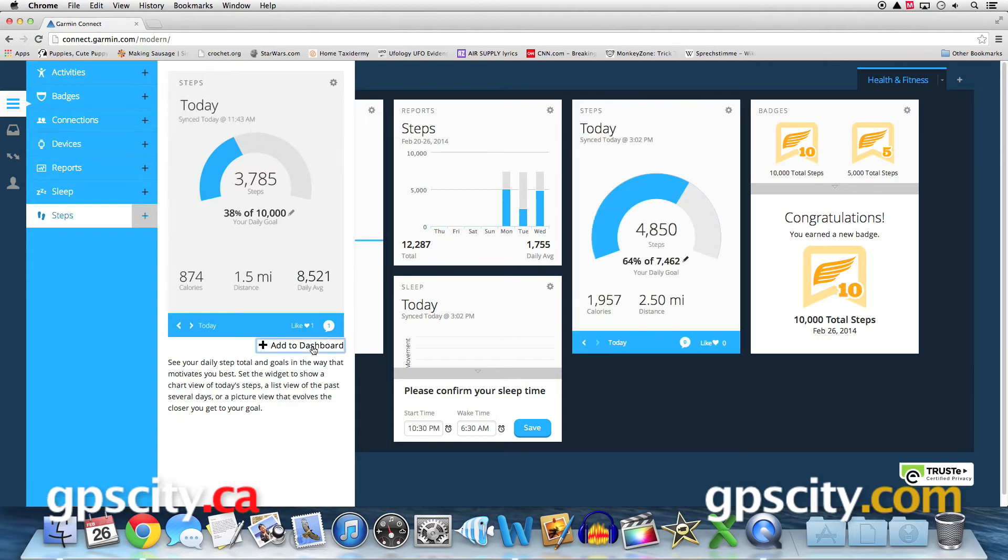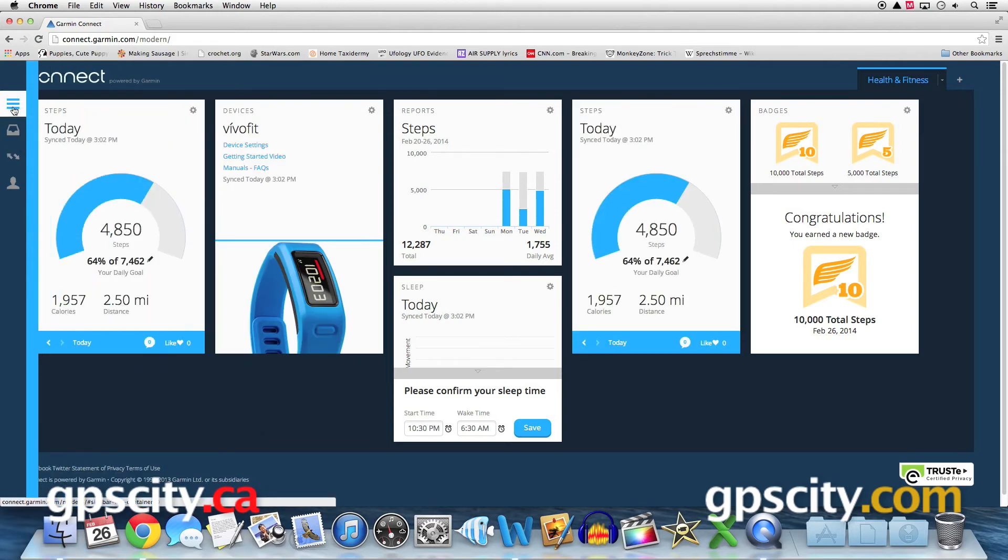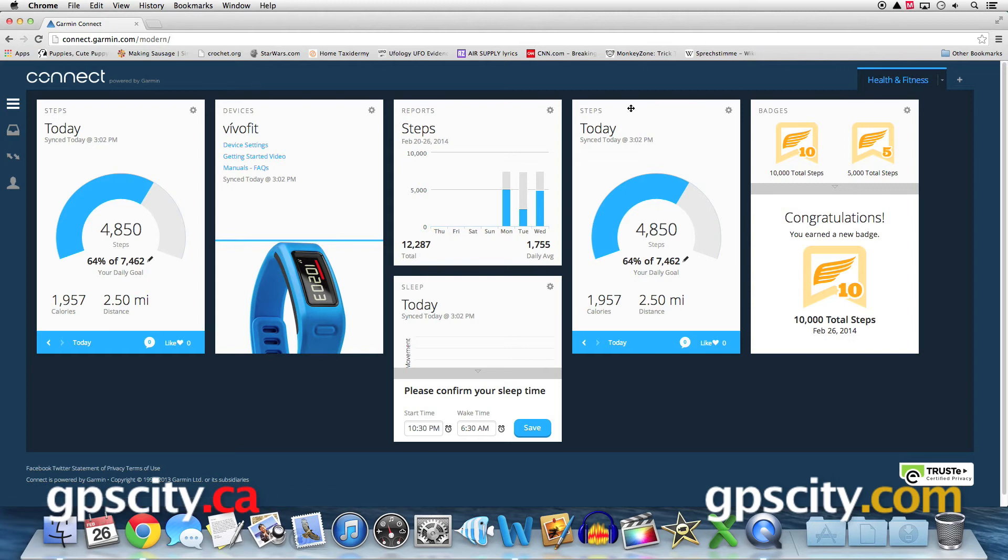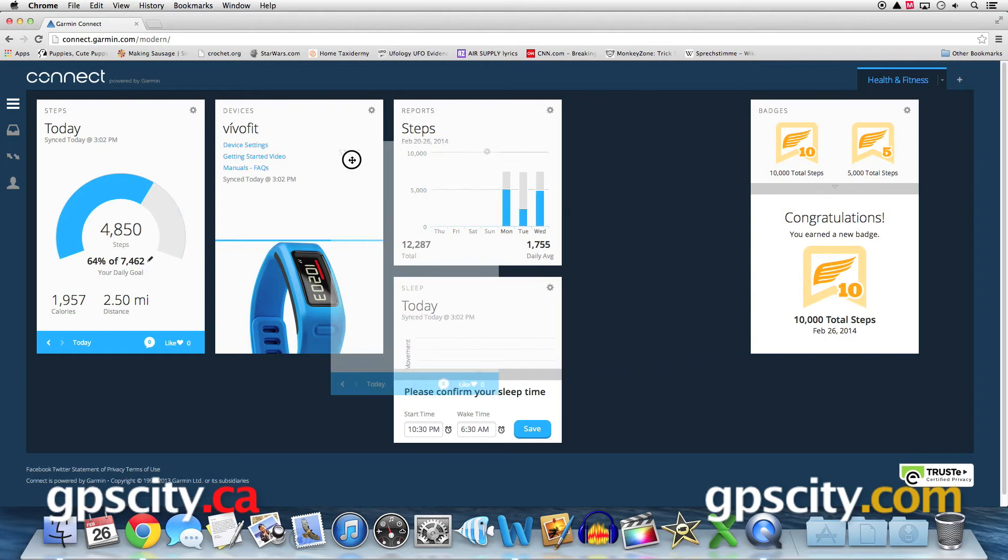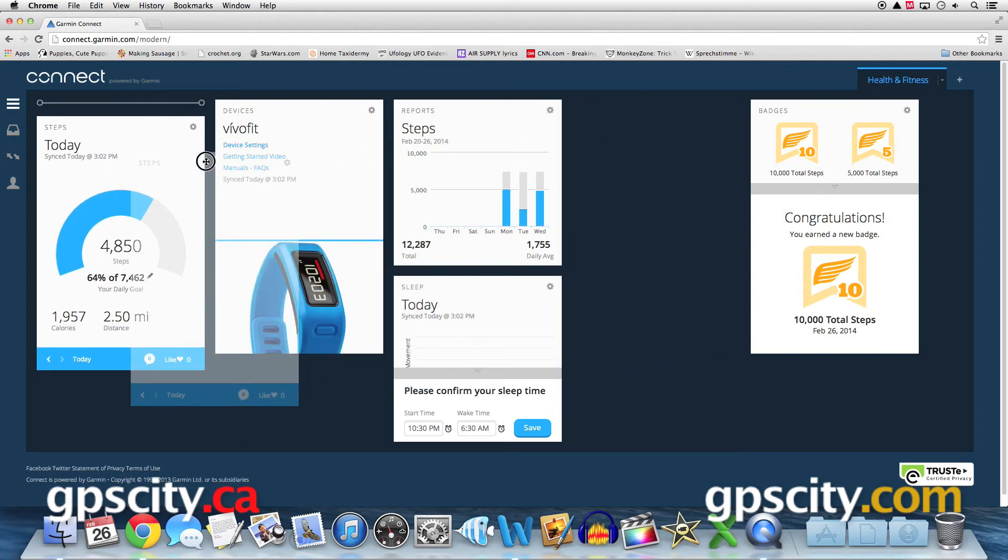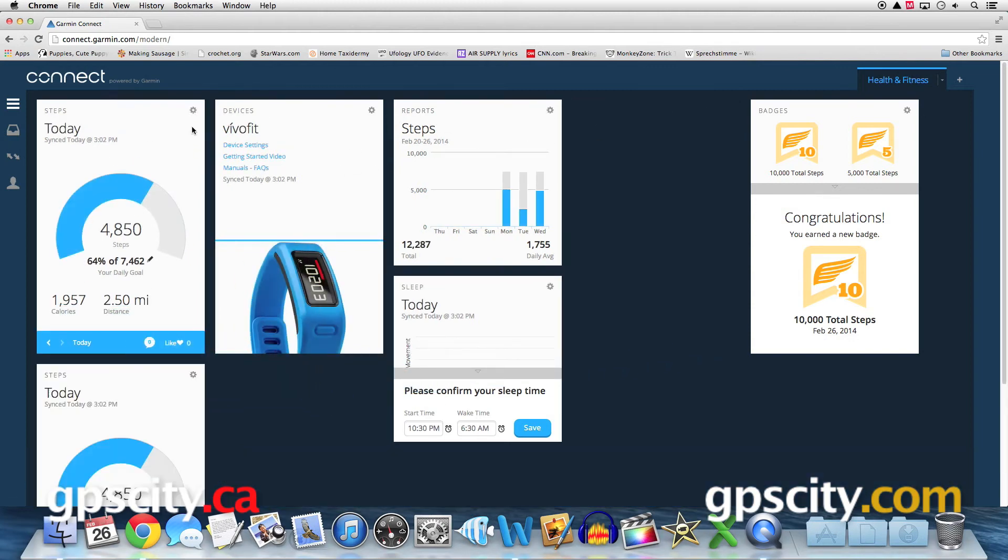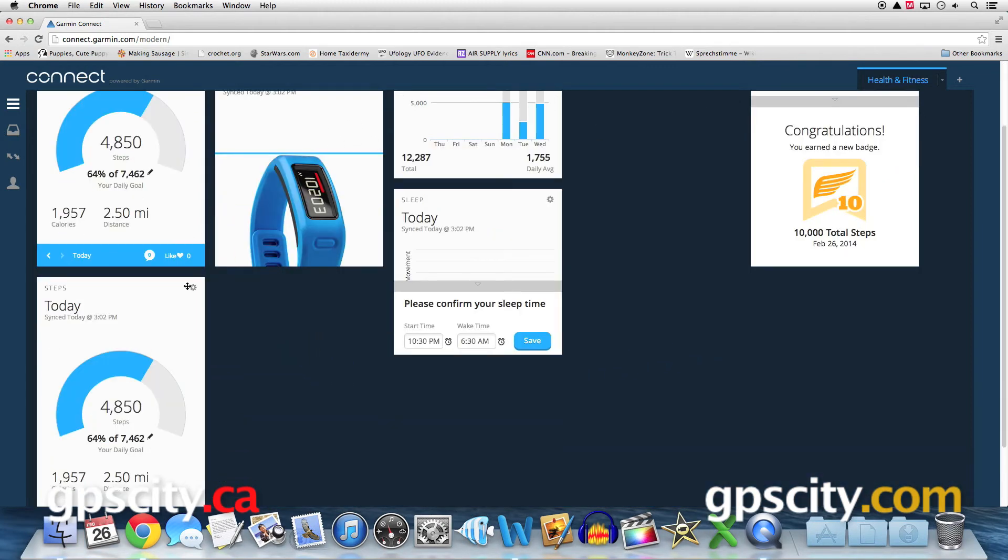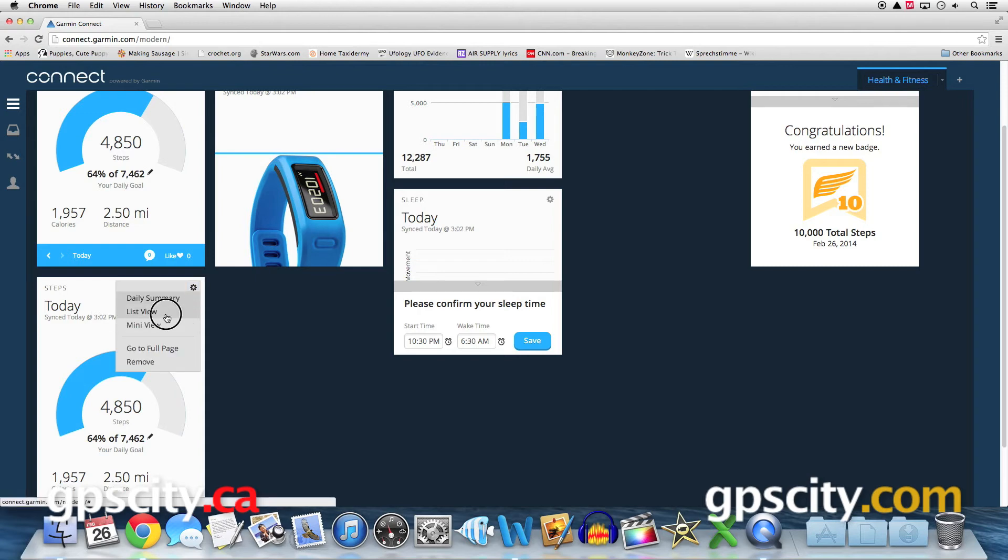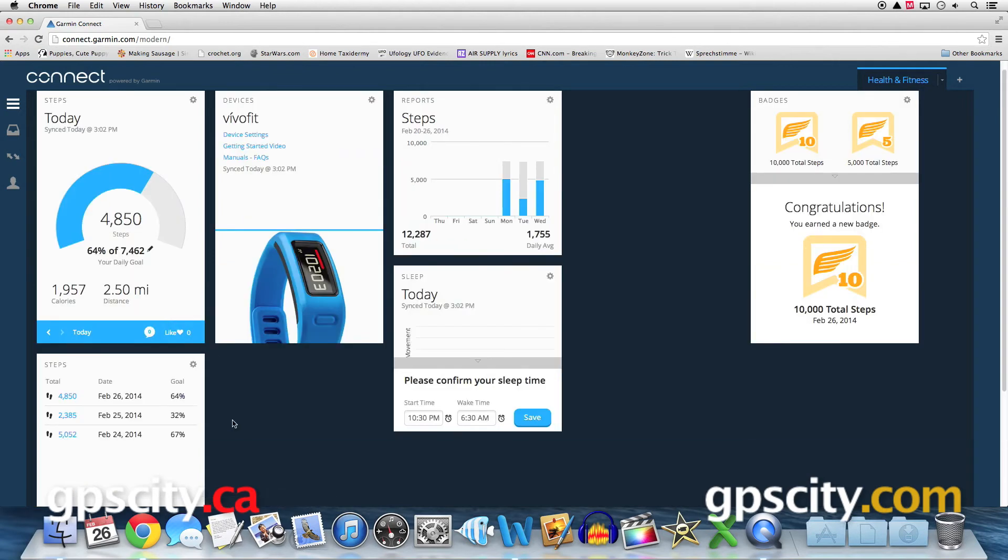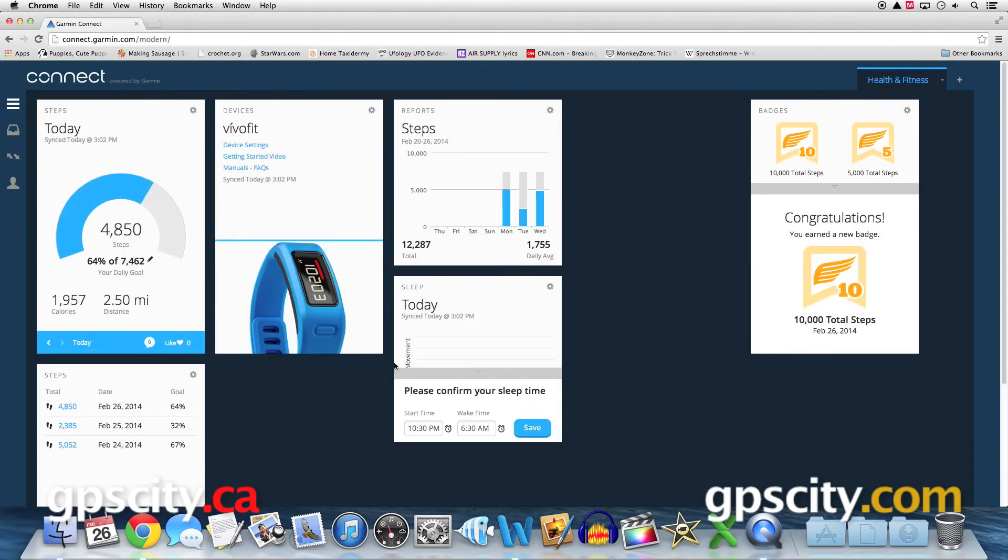And now I have a second one over here on the right. I'll move this over to the left a little bit. Right now, these are both displaying the same information. But I can go to that icon, I'm going to change it to list view. And now I have a couple different metrics about steps on my dashboard simultaneously.